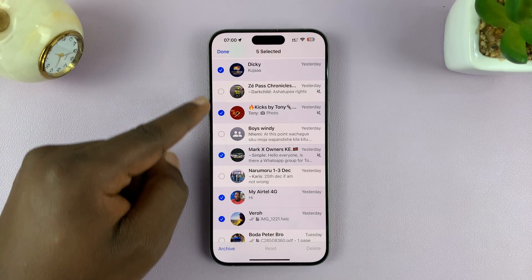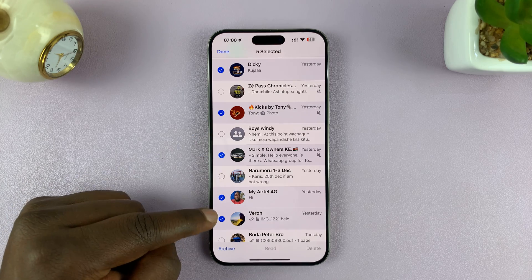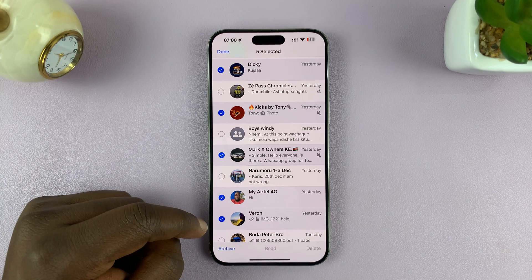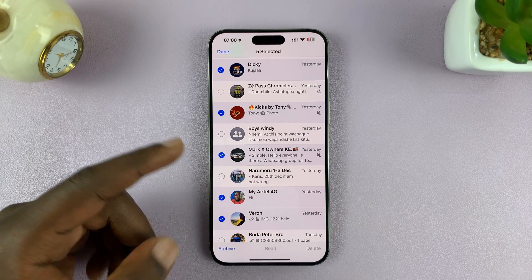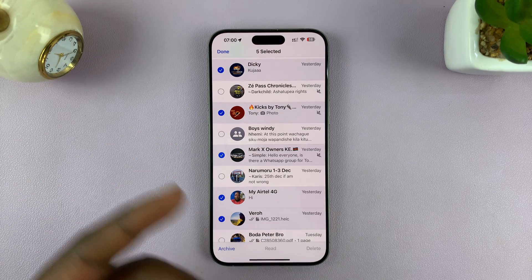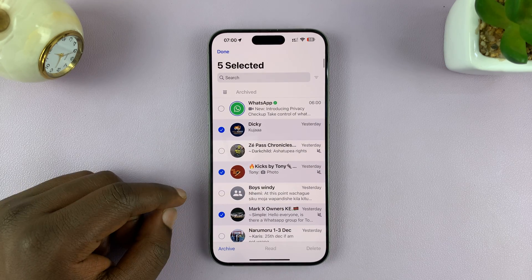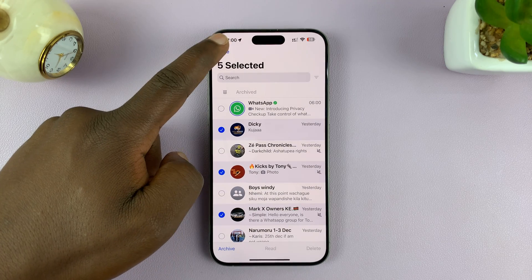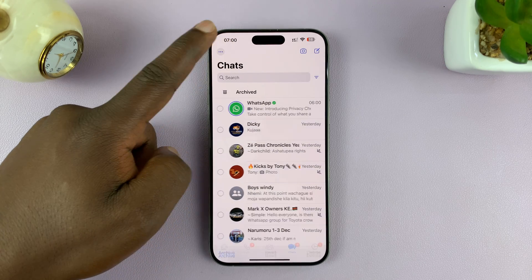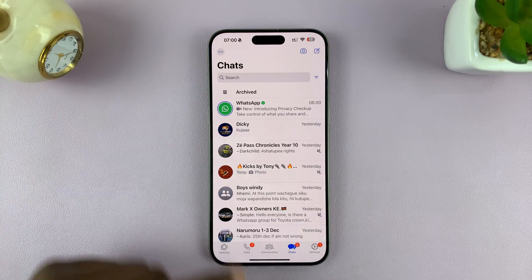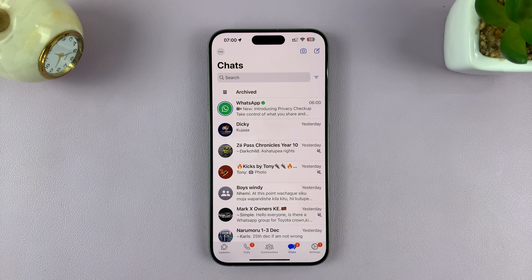And that's basically how you can select multiple chats at the same time in case you want to archive them or do something else with them. Thanks for watching — comments and questions down below, and good luck.